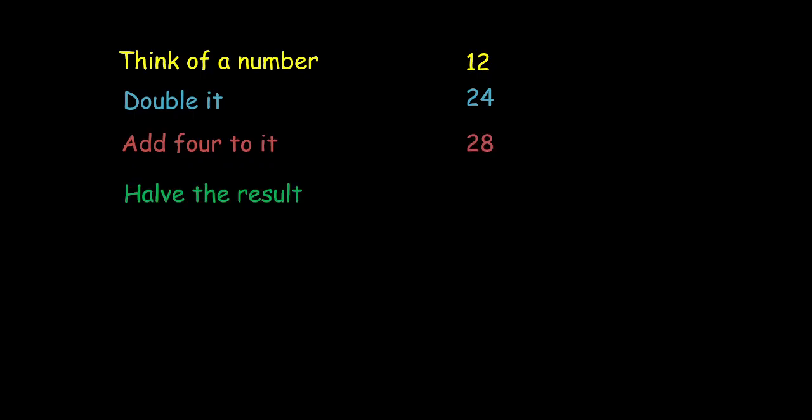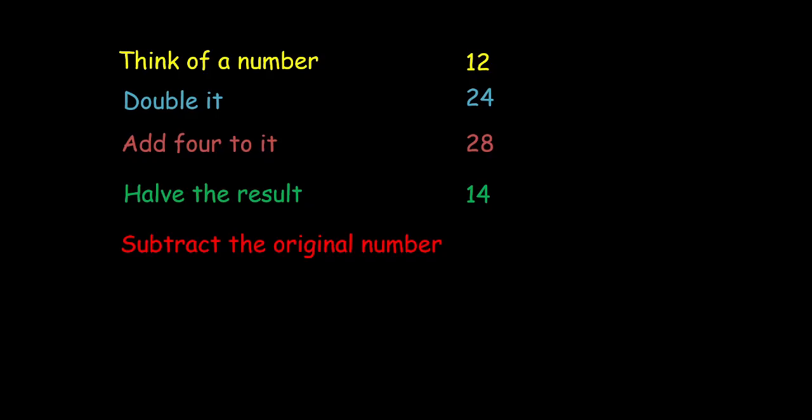Then half the result. That is divide your result by 2. So in my case here this becomes 14. And lastly subtract the original number from it. I can bet that the answer you have received is 2. And this will always be 2 for any natural number.